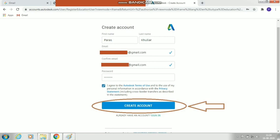Your identity proof must belong to your educational institution — school, university, or college. Check the name on that document. Then type your email address, confirm it again in the second field, and choose a password for your Autodesk account. Tick the box to agree with the Autodesk terms of use and privacy statement, then click 'Create Account'.